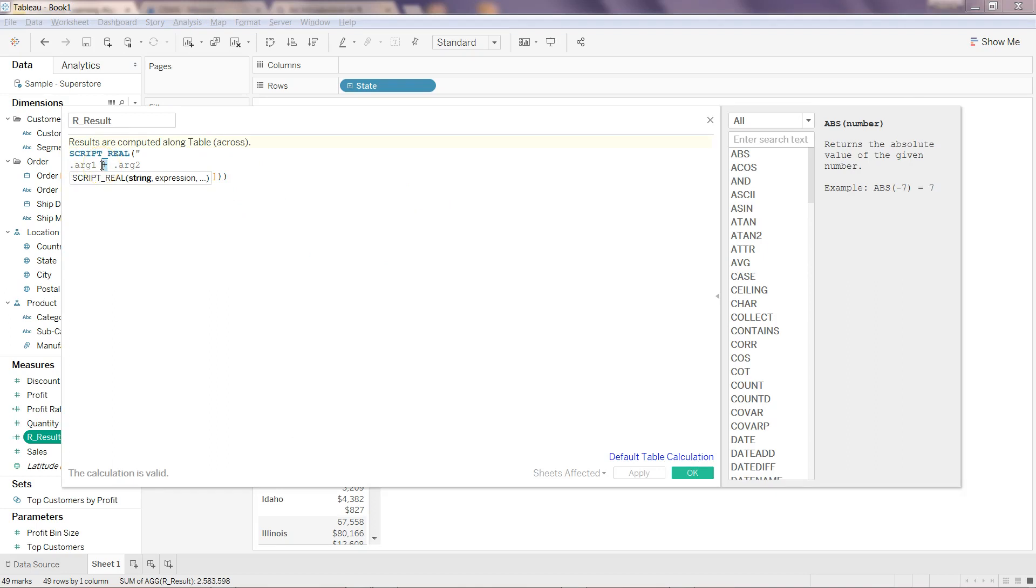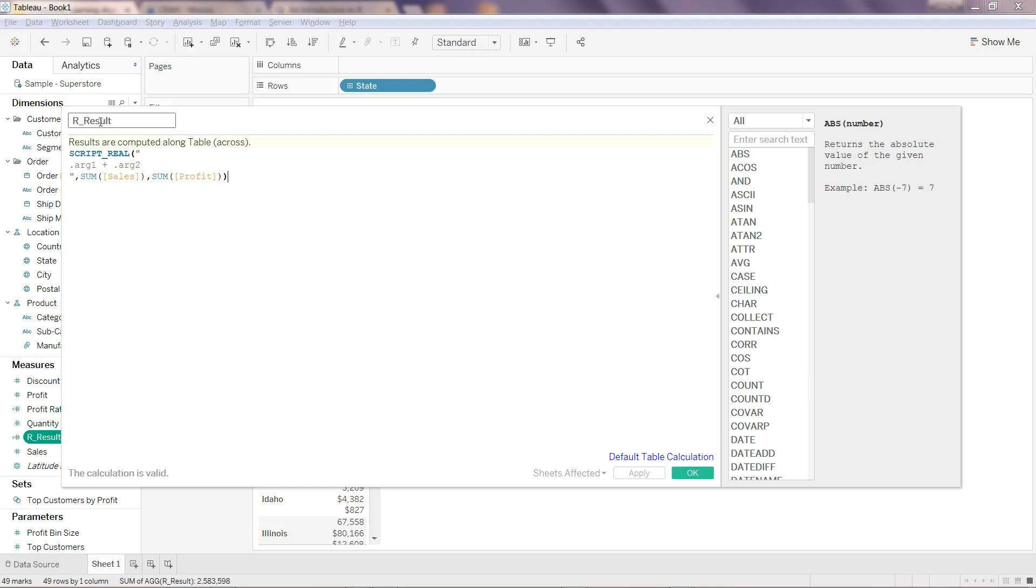But this functionality is already present in Tableau. The only thing I want to show you is how argument one and argument two is taking the value from your expression, going back to the R and processing the results, and then coming back and returning the value to this function. So that's quickly about R related functions, about how it processes the data and what are the basic parameters that you need to pass.